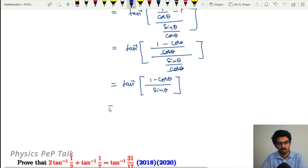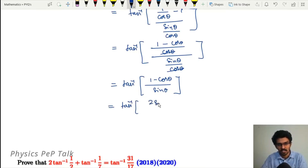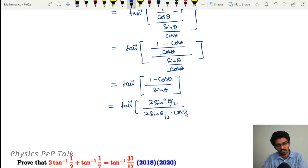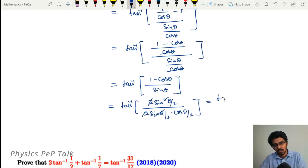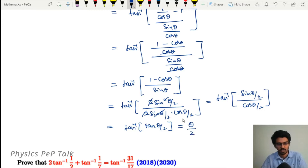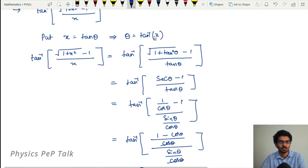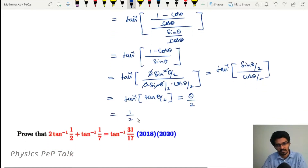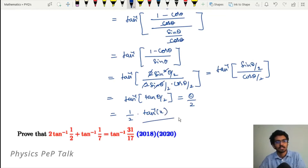Now, using half-angle identities: 1 - cos θ = 2sin²(θ/2) and sin θ = 2sin(θ/2)cos(θ/2). Substituting, the 2 cancels and sin(θ/2) cancels, leaving tan inverse of sin(θ/2) / cos(θ/2), which is tan inverse of tan(θ/2), equal to θ/2. Substituting back θ = tan⁻¹(x), the answer is (1/2) tan⁻¹(x). This is the simplest form.